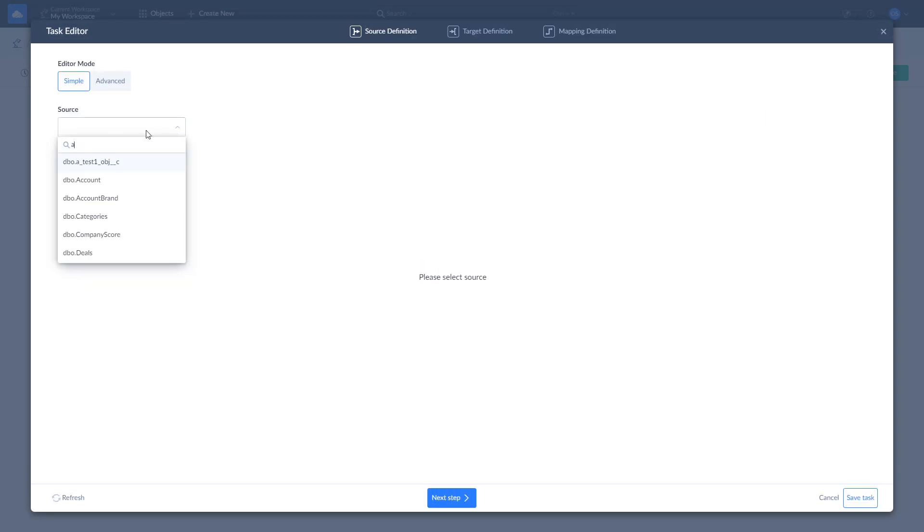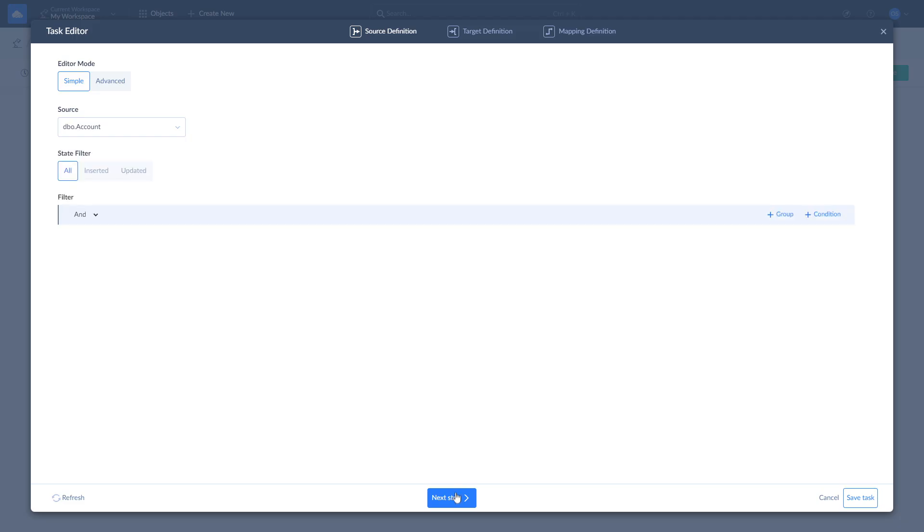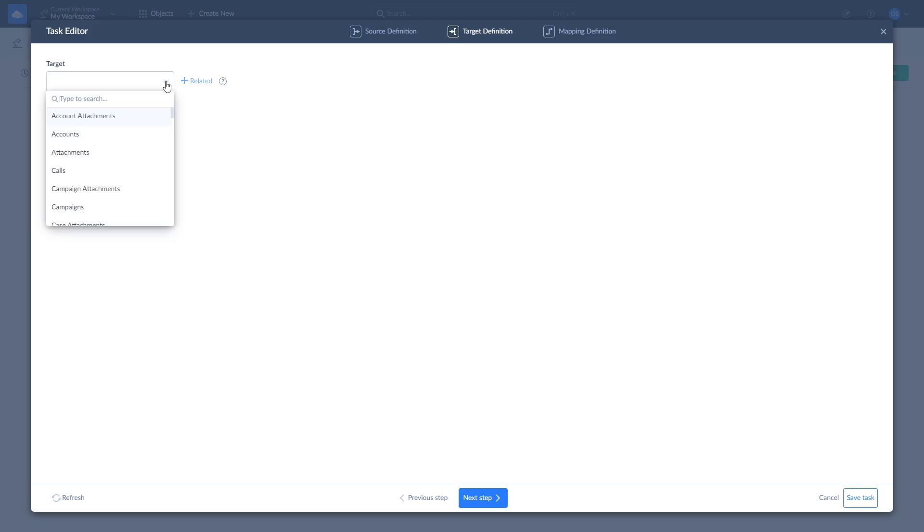Let's import accounts data by selecting a CONT table from the drop-down list. On the target definition page, select the accounts object in Zoho to load data into, and one of the available operations: Insert, Update, Upsert, or Delete.